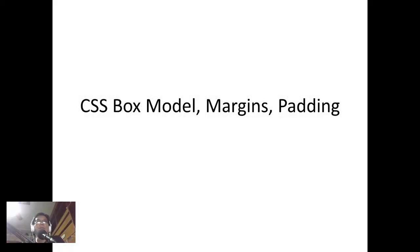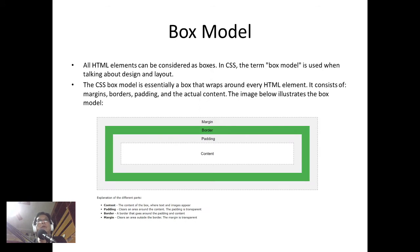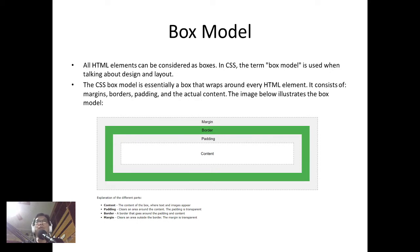We have here the CSS box model — margins and paddings. All HTML elements can be considered as boxes in CSS. The term 'box model' is used when talking about design and layout. The CSS box model is essentially a box that wraps around every HTML element. It consists of the margins, the border, the padding, and the actual content.